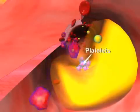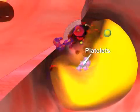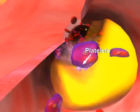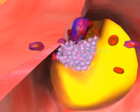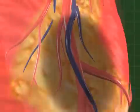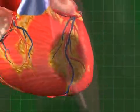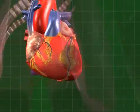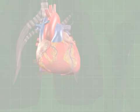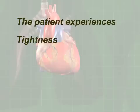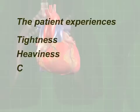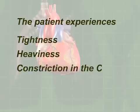The artery narrows further, and in turn there is less room for blood to flow through the arteries. Finally, this results in the occlusion of the coronary arteries, resulting in the death of the surrounding heart muscles. The patient experiences tightness, heaviness, or constriction in the chest.